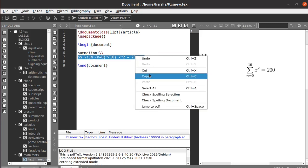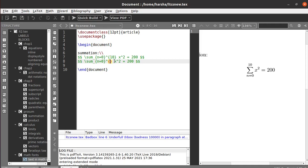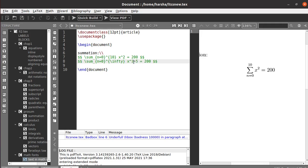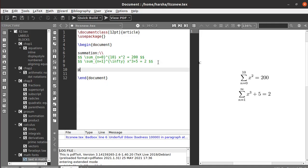Let's see another example: summation from n equals 0 to infinity of x cubed plus 5. Like that you can use this summation notation.